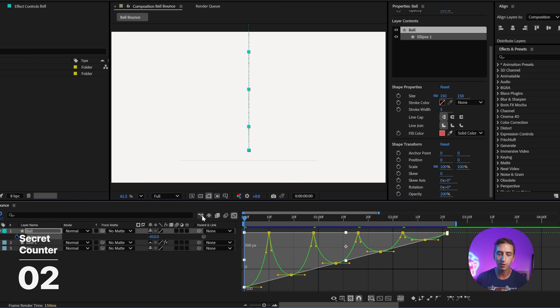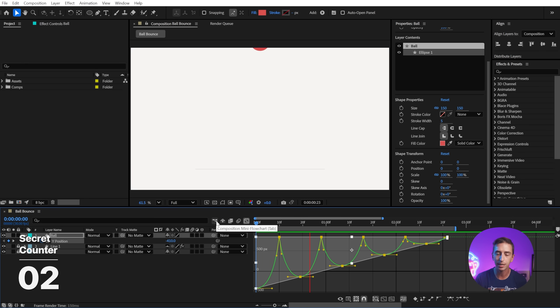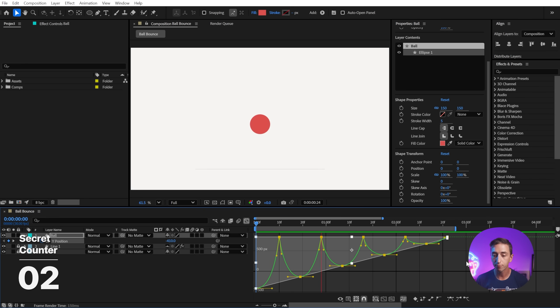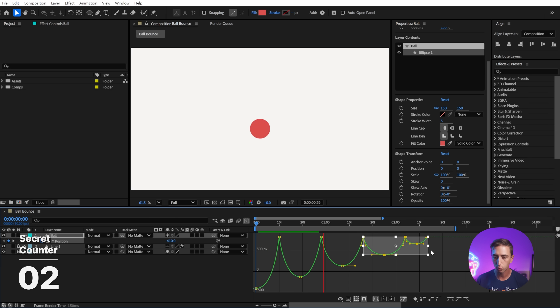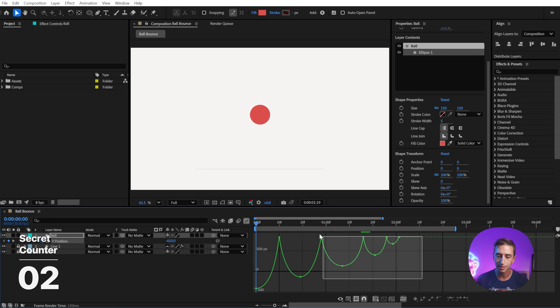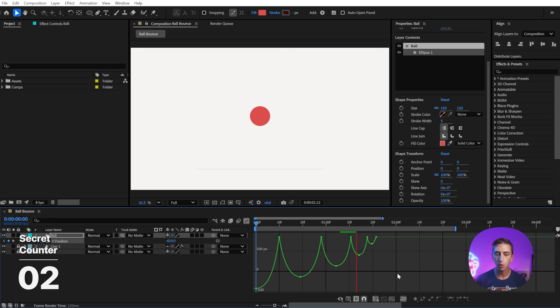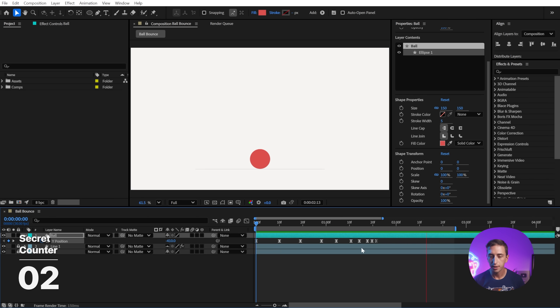This isn't going to give you a realistic ball bounce, but it's definitely getting you a lot closer, and from here I can grab selections of keyframes and again use my transform handles to just modify this to get something that looks a lot more visually appealing with an actual decay curve.